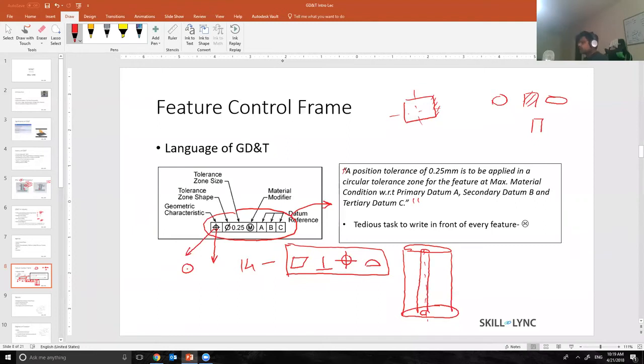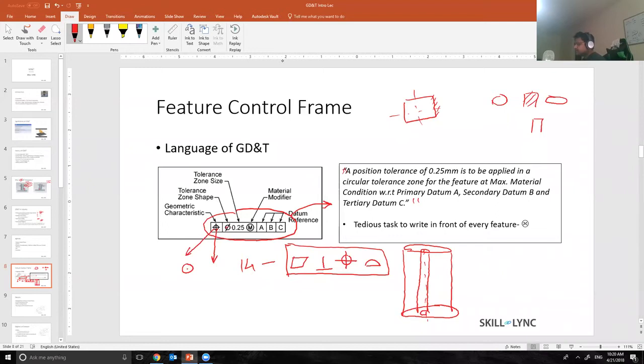If it's a circle or if it's a hole or a pin, we use a phi symbol. If it's not a hole or a pin, we just ignore this phi. Phi only denotes that it's a circle, I mean a hole or a pin.